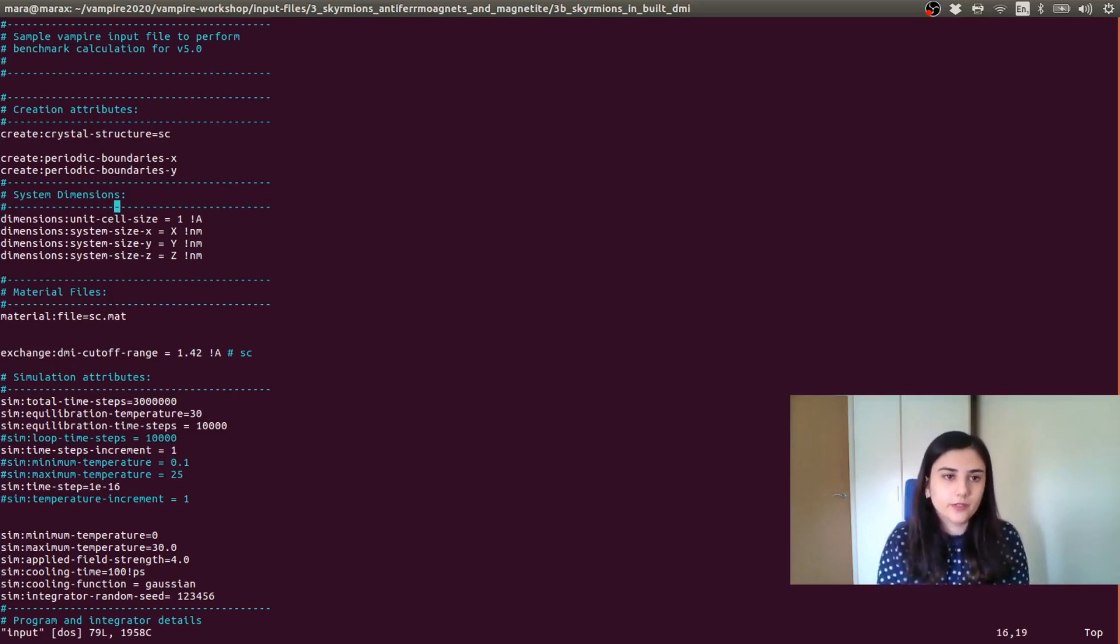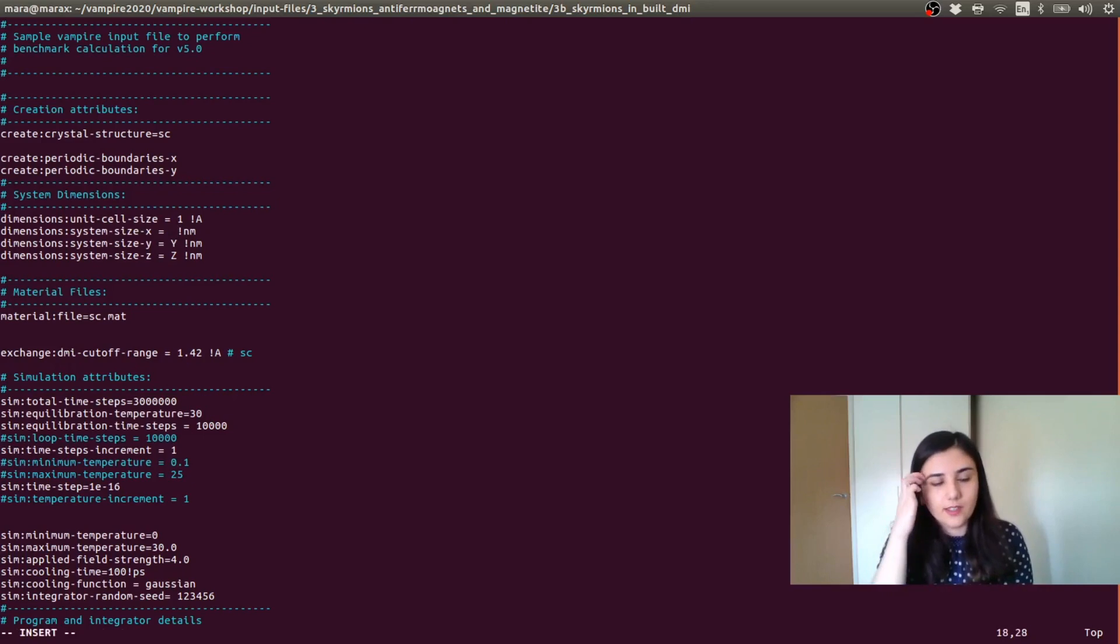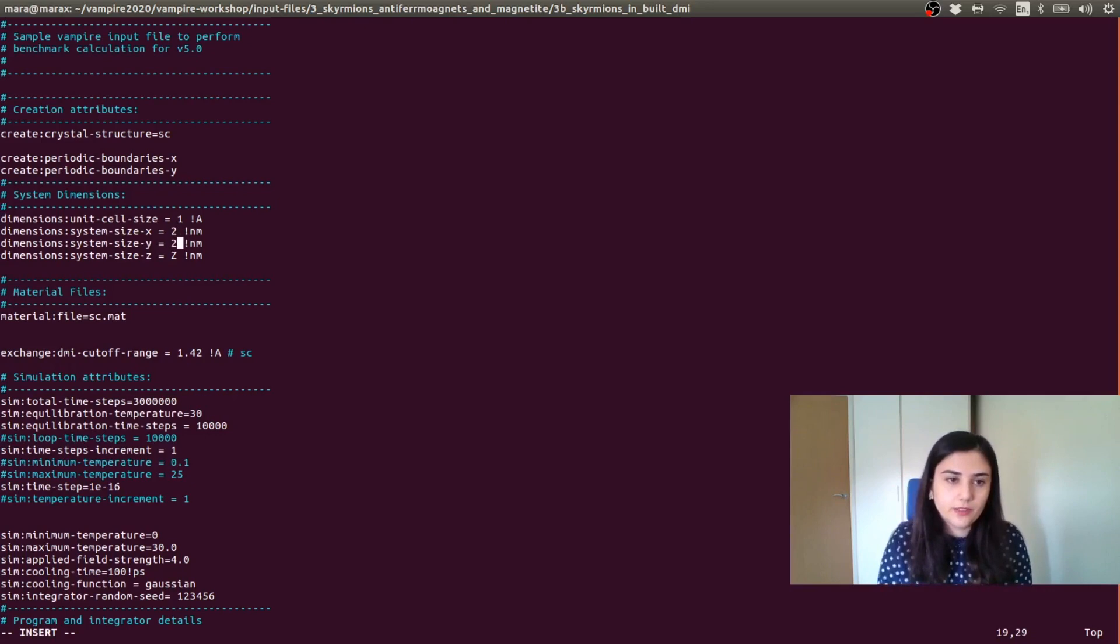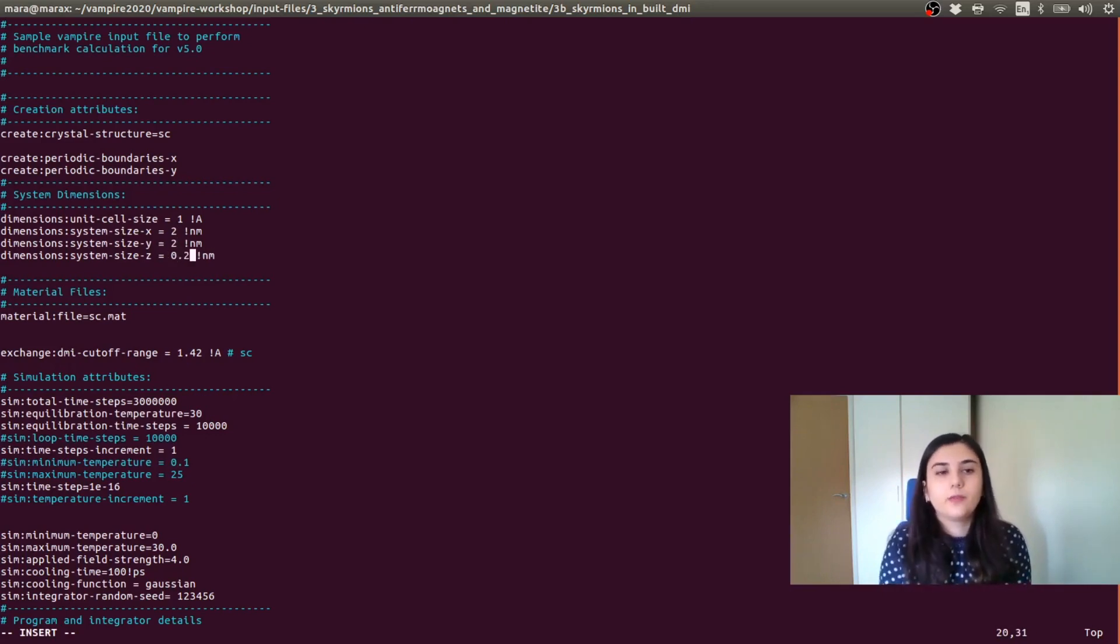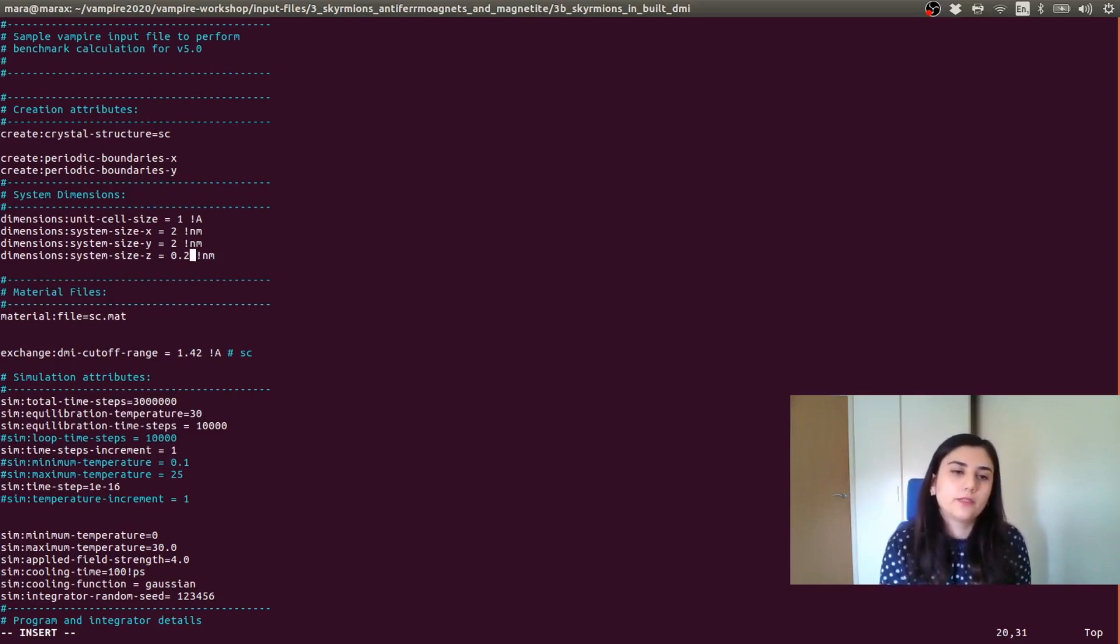We have periodic boundaries X and Y. So we have a monolayer. The unit cell size is 1 angstrom. And here we need to specify the size of the system. So let's say 20 by 20 atoms, so 2 nanometers, 2 nanometers. And here will be 0.2 because half of the material will be platinum and half of the material will be cobalt.